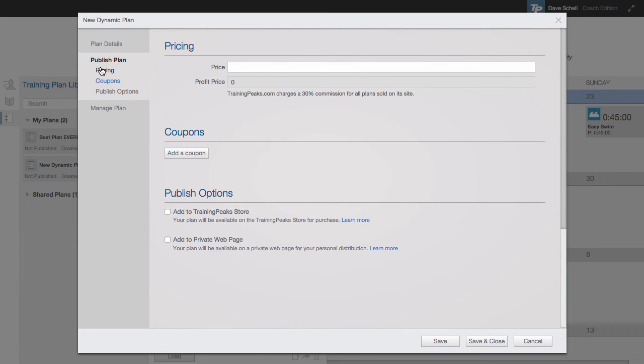Just below that, we have publish plan. So after you've created a training plan, you could publish it to the TrainingPeaks training plan store. To do so, you would want to give it a price.